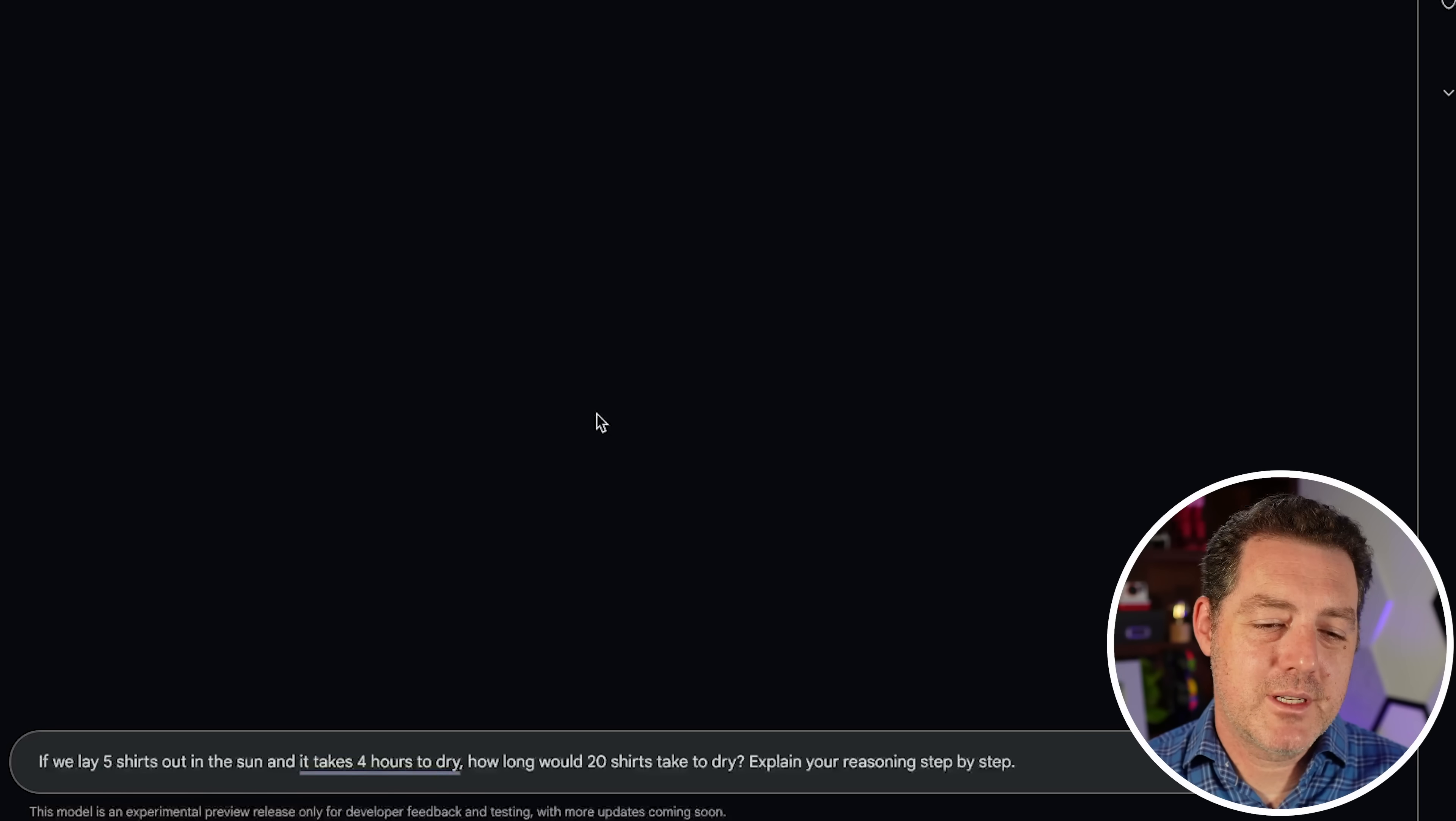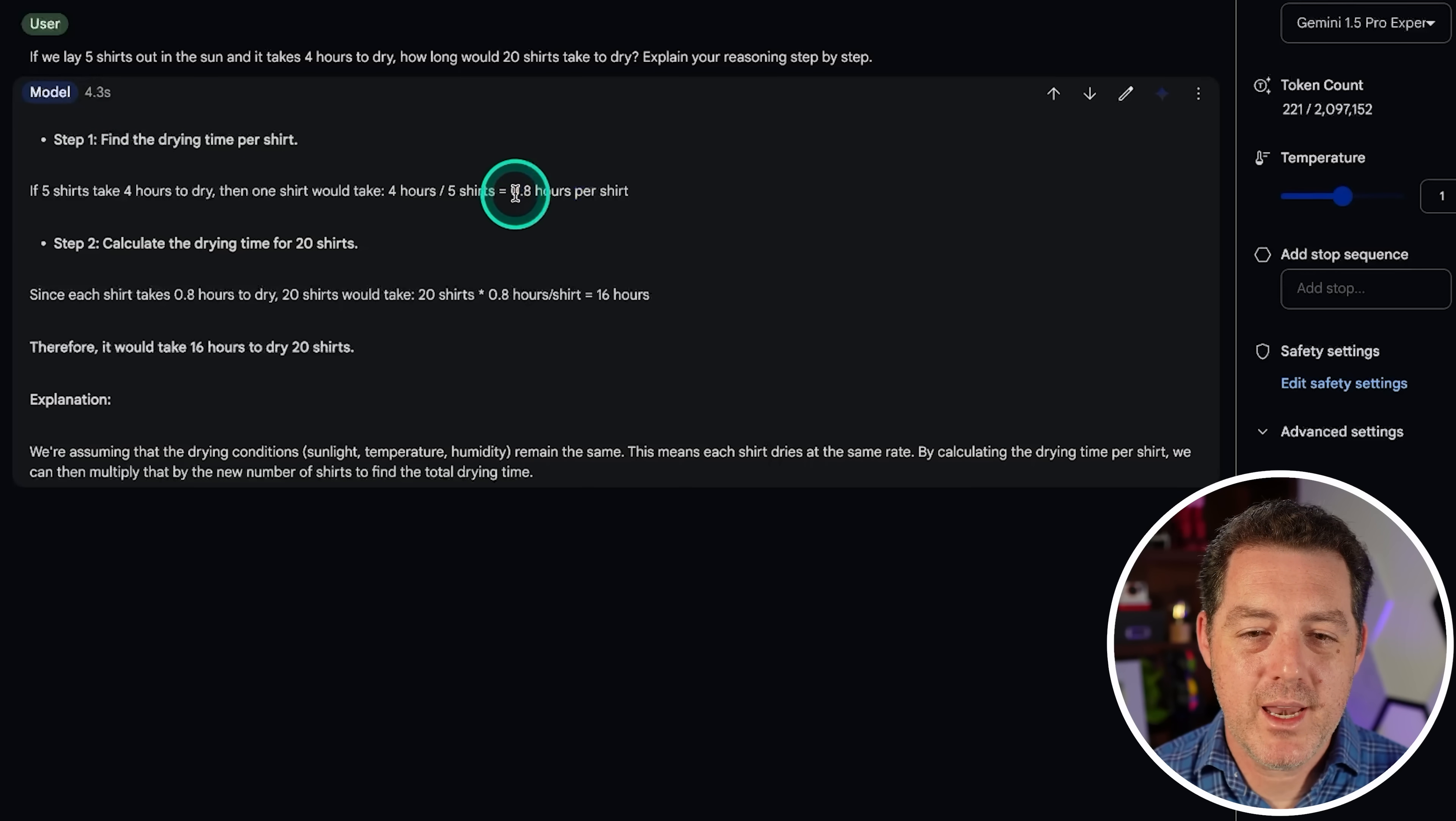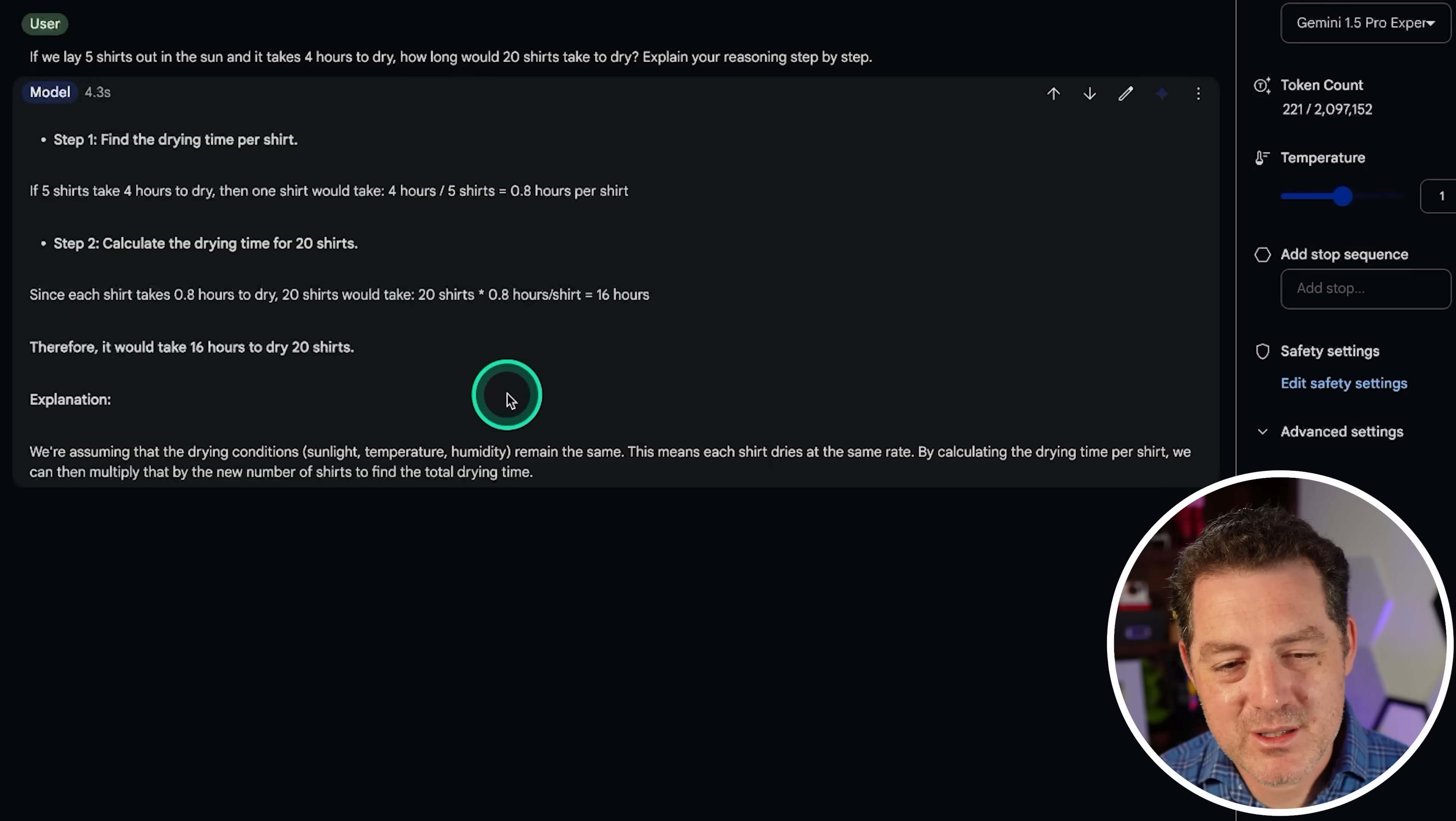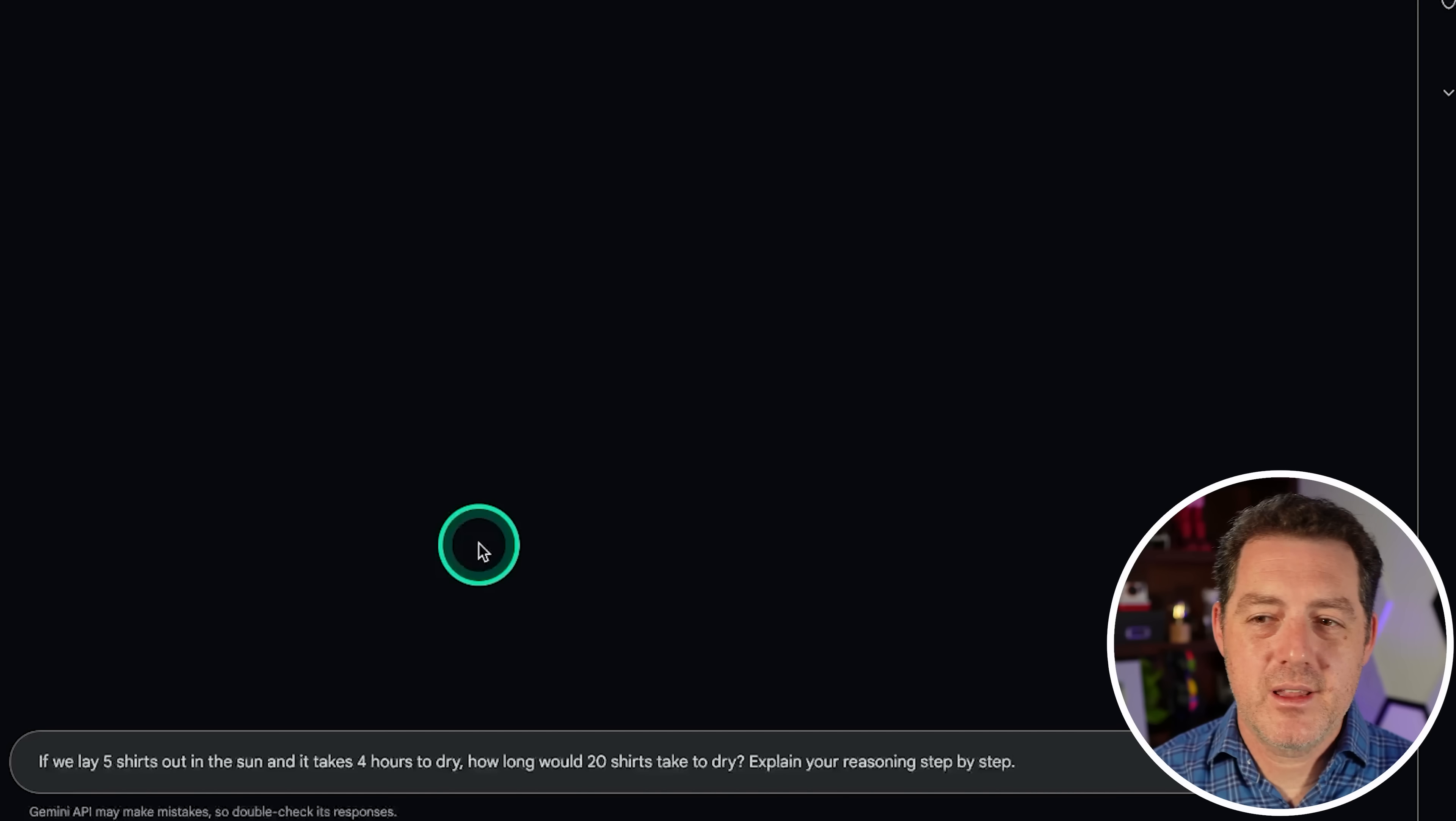Next, some logic and reasoning. If we lay five shirts out in the sun and it takes four hours to dry, how long would 20 shirts take to dry? Explain your reasoning step by step. All right. So step one, find the drying time per shirt, which is 0.8 hours per shirt, which is already not correct, because really what it is, is each shirt takes four hours and they're laid out in a batch of five. But it is assuming serialized drying. So 16 hours to dry 20 shirts. That's an OK answer. Barely a pass. But it's not really what I'm asking. So I think I'm still going to give it a pass just to keep it consistent with the previous models I've tested.